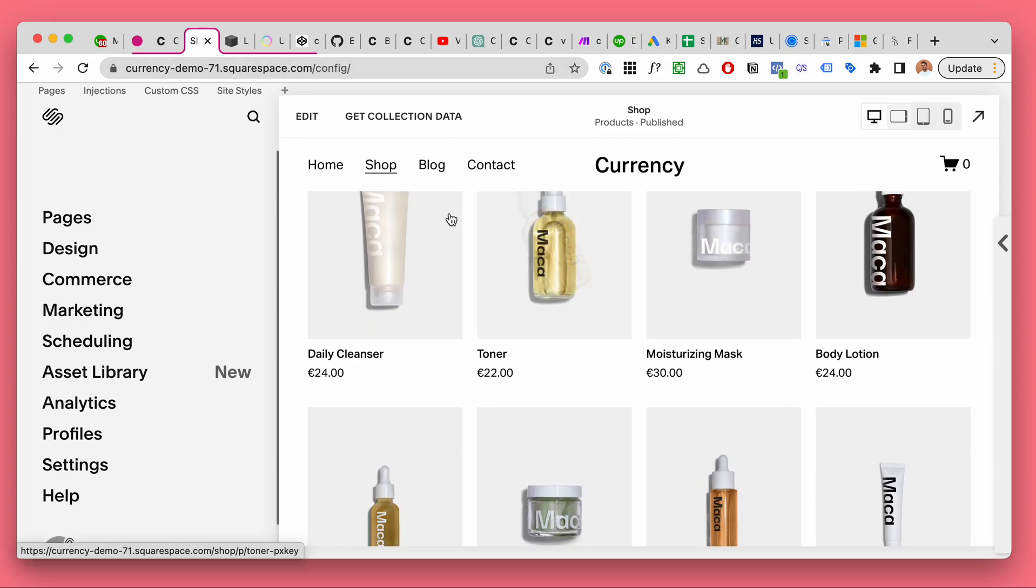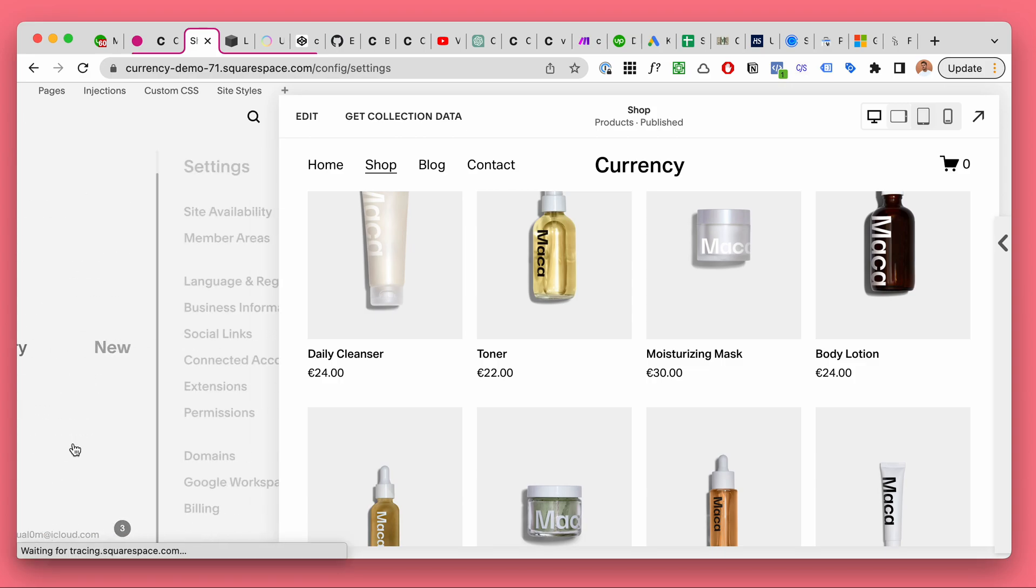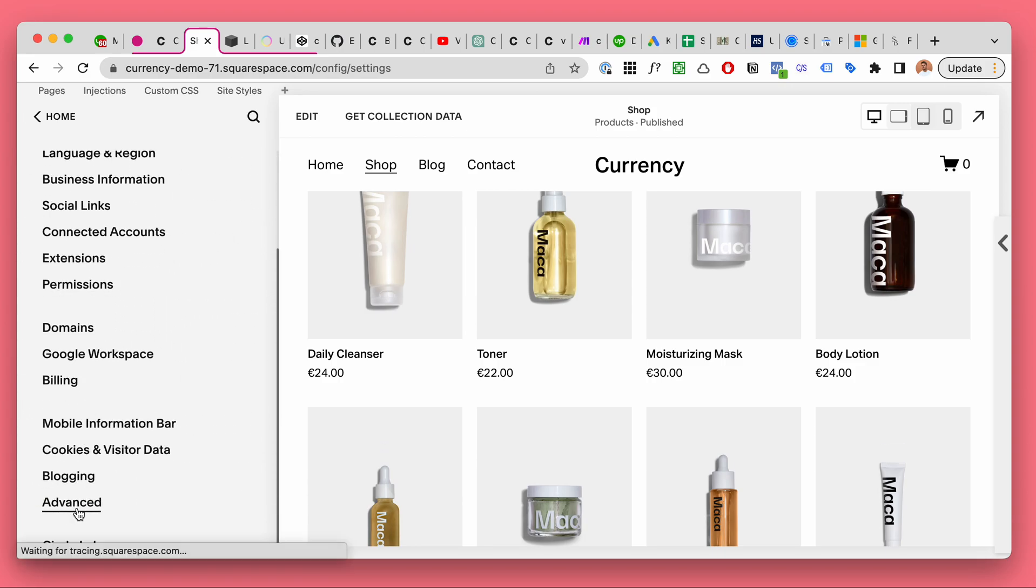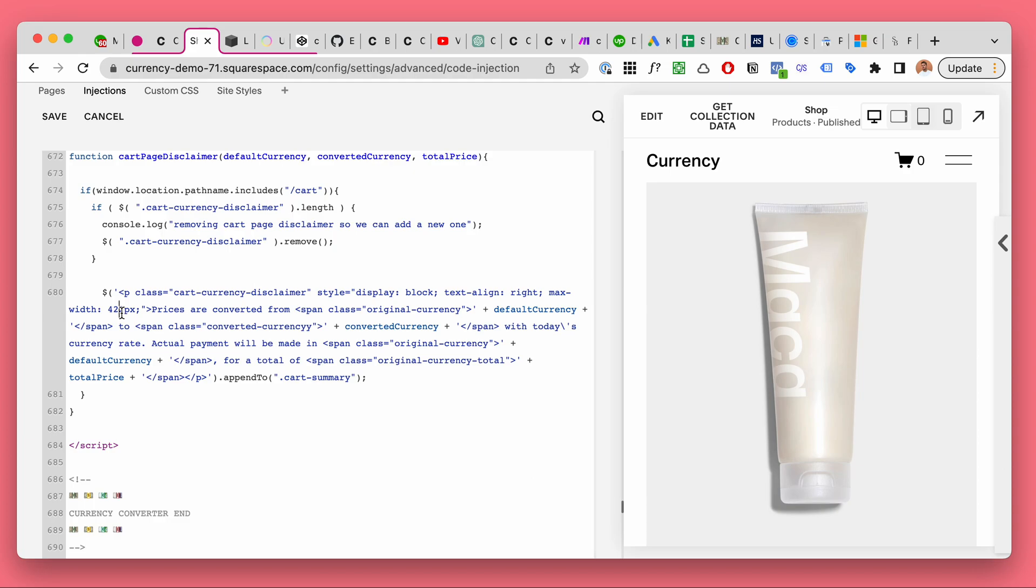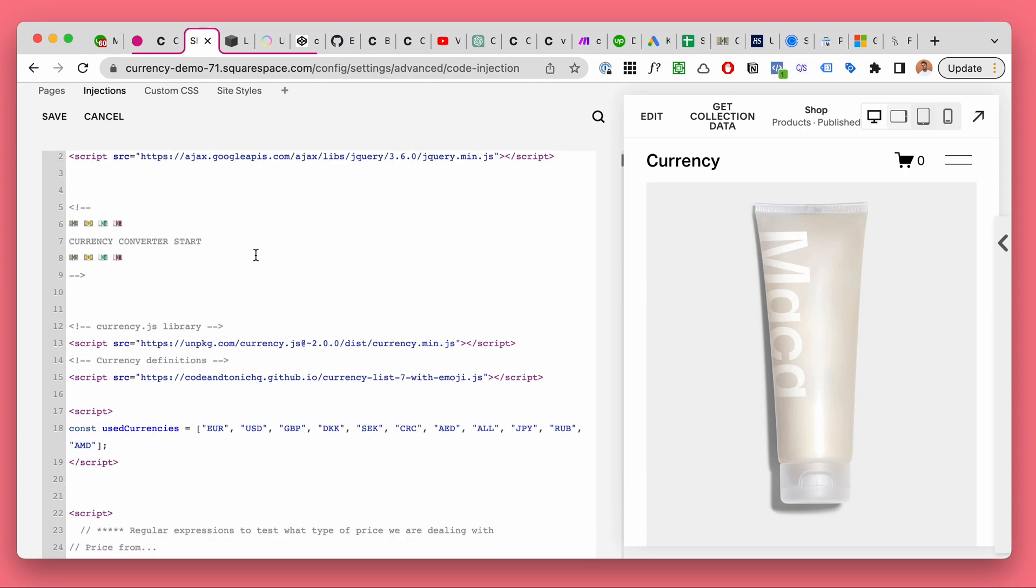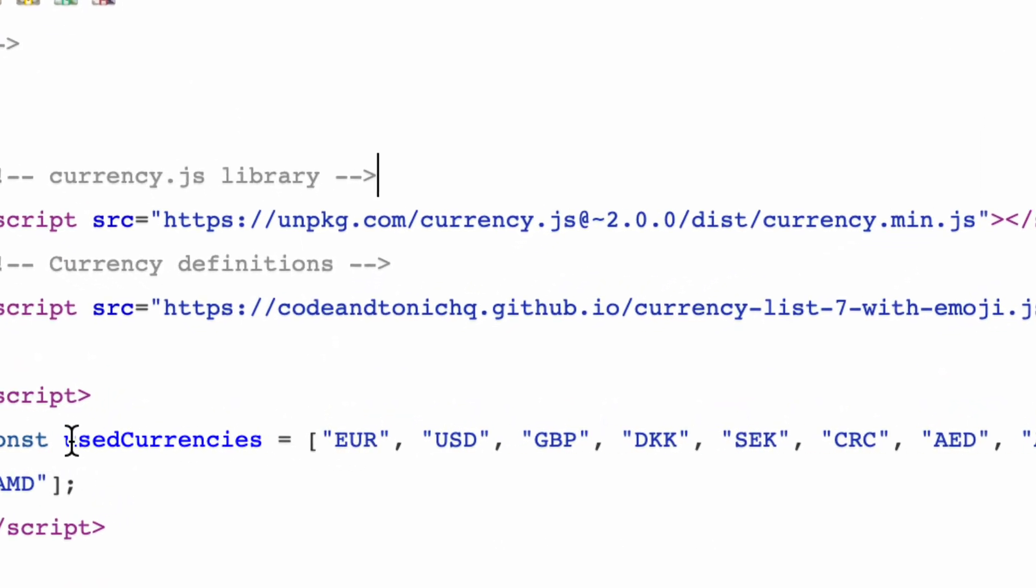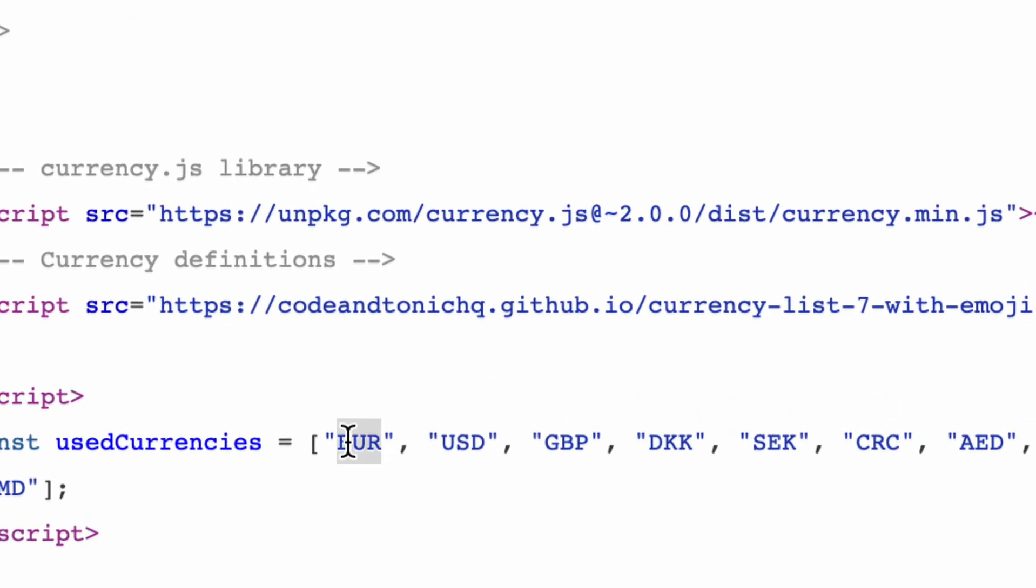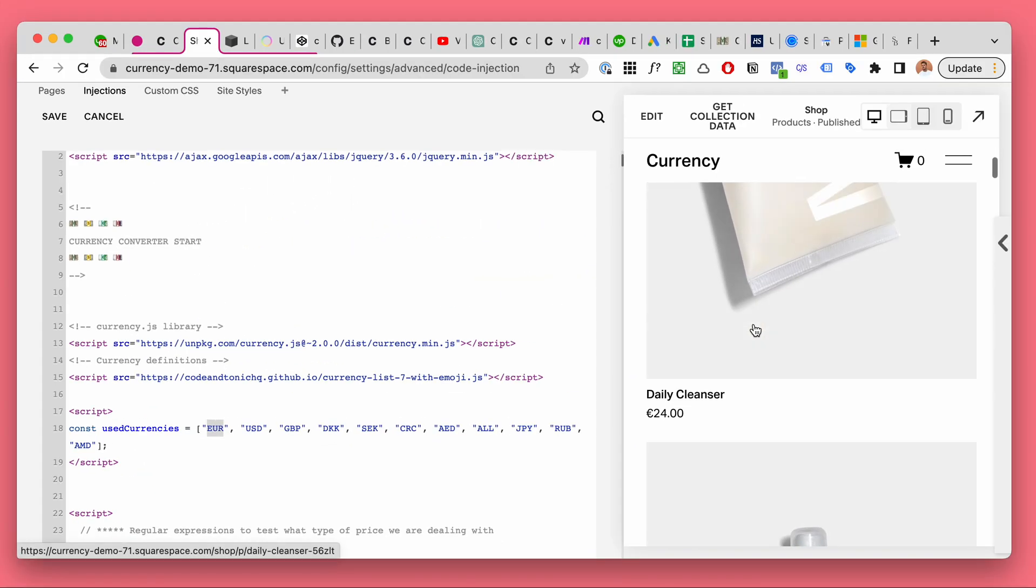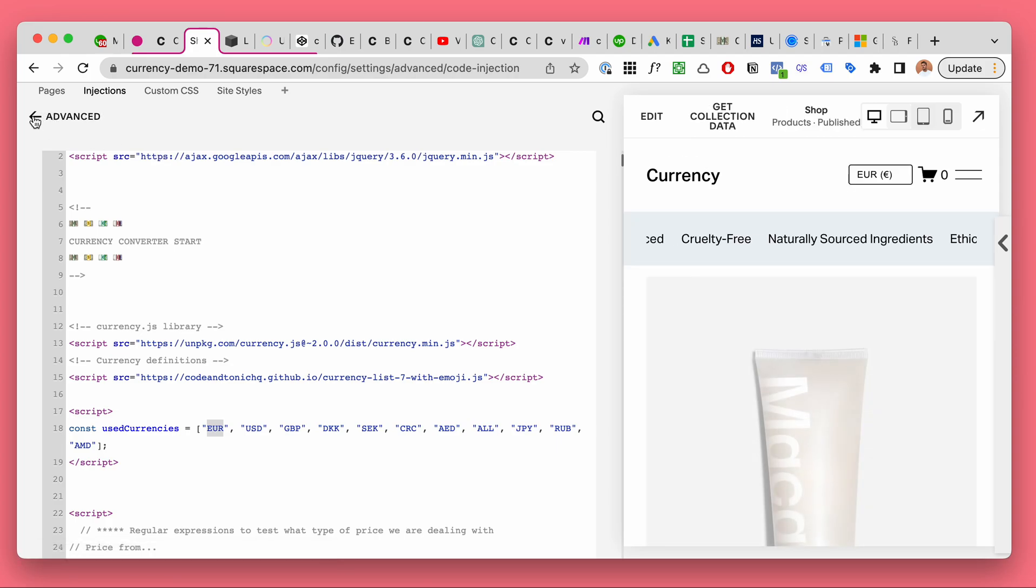Prices are in euros, so let's install the currency converter plugin. Go to settings, advanced, code injection here, and I'm just gonna copy paste the plugin code here. Okay, quite a bit of code. Now there is just a list of used currencies, and I have a few currencies here. Euro is the first, the default currency. Anyway, let's just save this and see what happens.